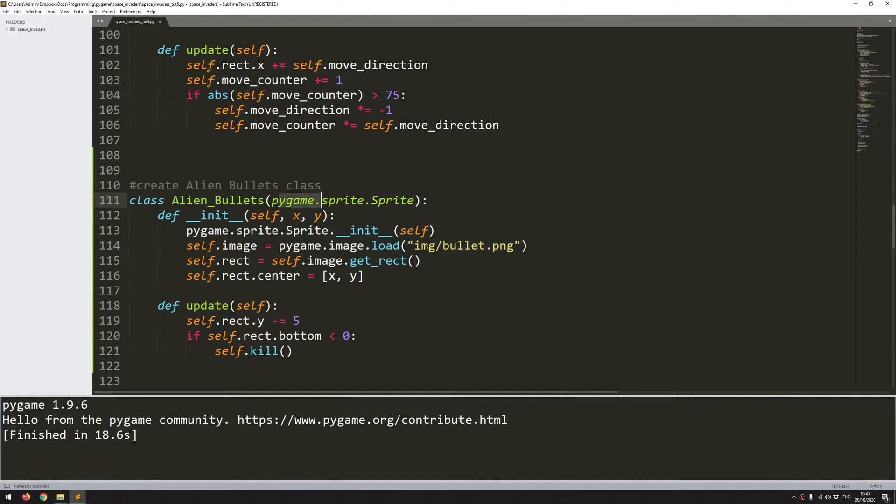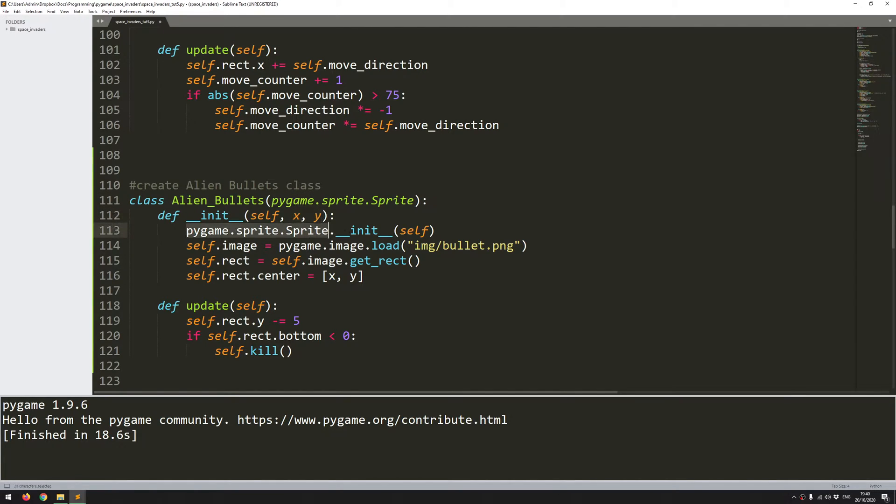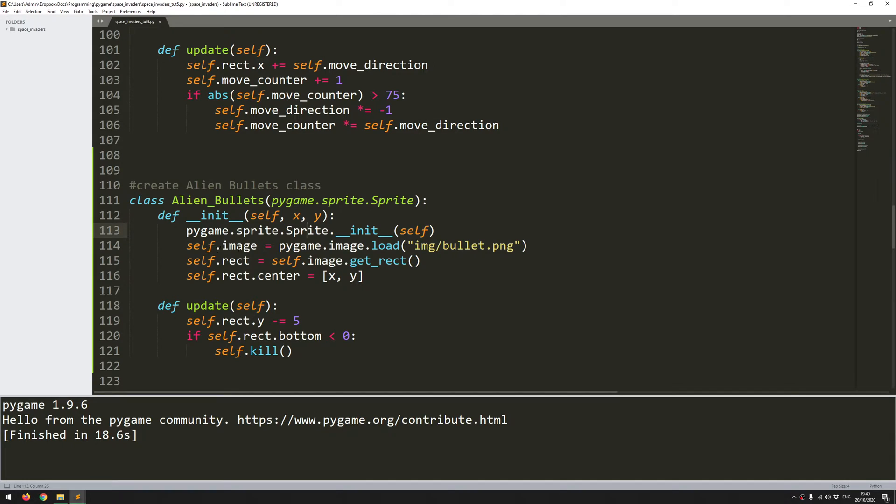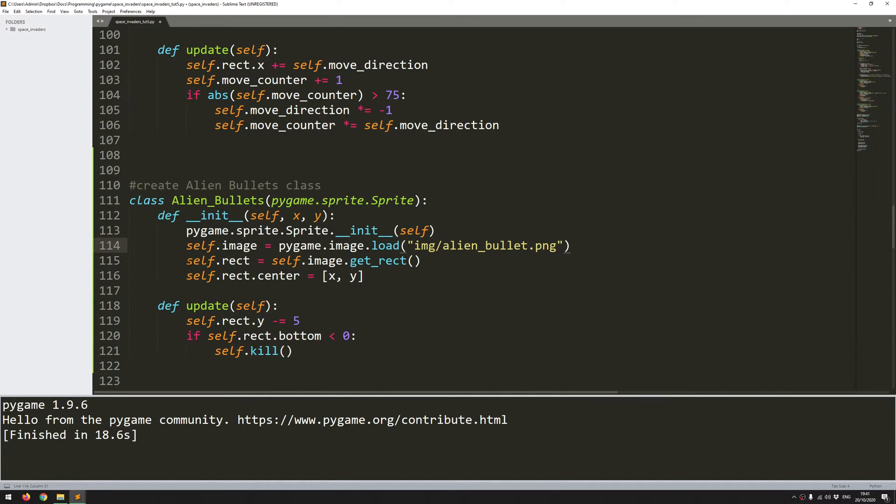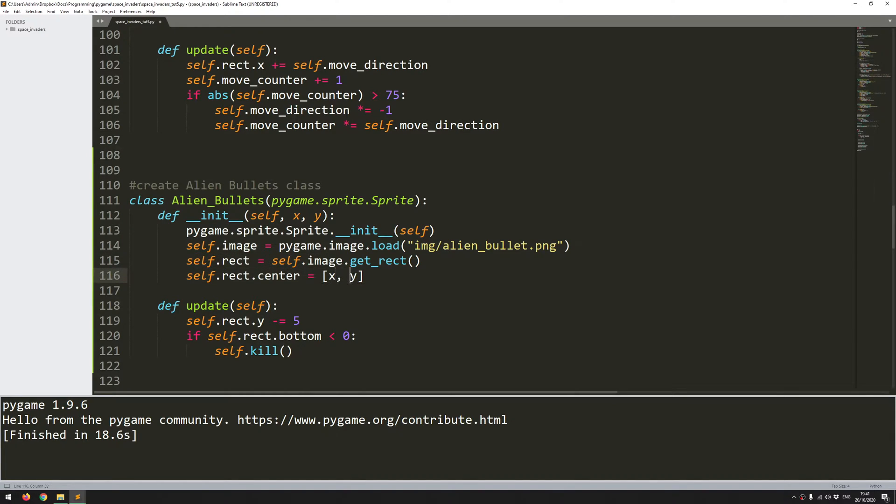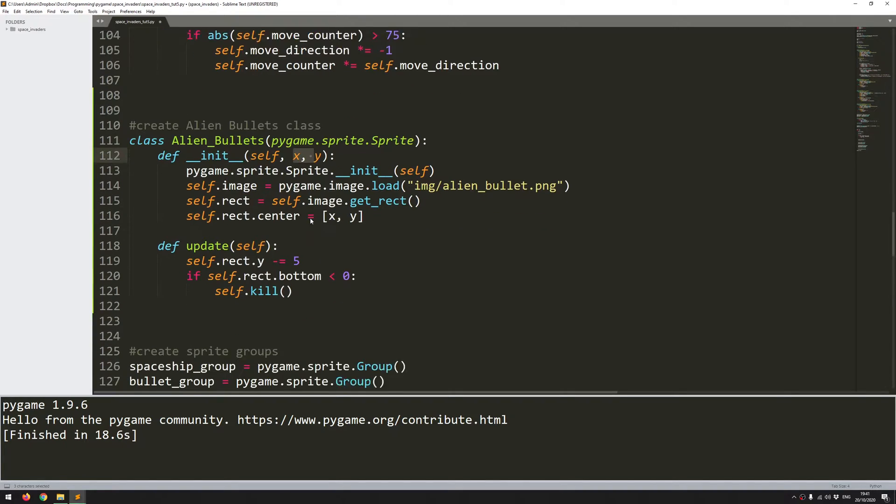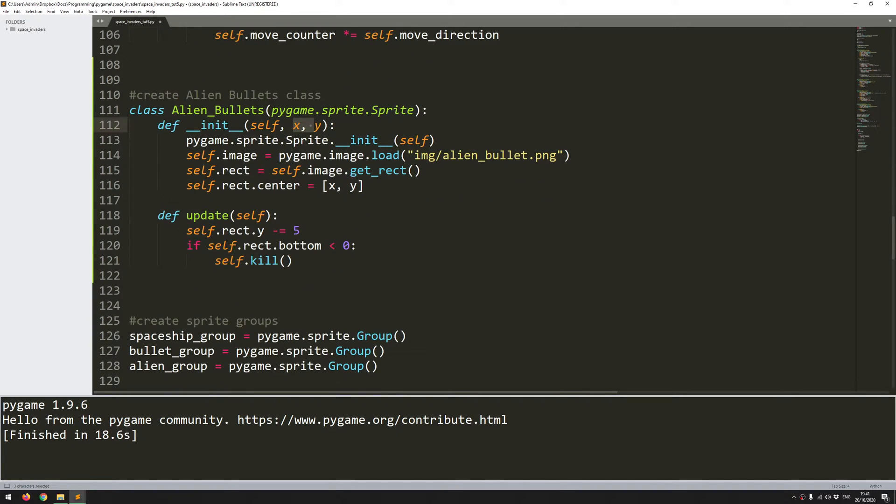That's going to be the same. I'm going to have the same init function, it's going to take an x and a y argument. The first line is going to be the same to reference the sprite class from Pygame. The image is going to be slightly different, I've used a different colour of alien bullets. So I'll update that, then I create a rectangle from the image, and lastly I position the rectangle in the x and y coordinates that I feed in when I create this. So that's easy enough.